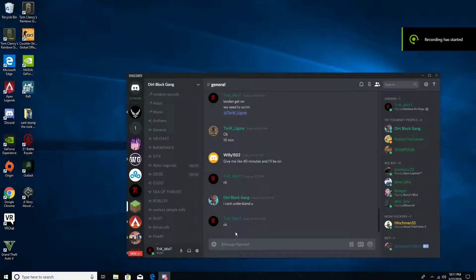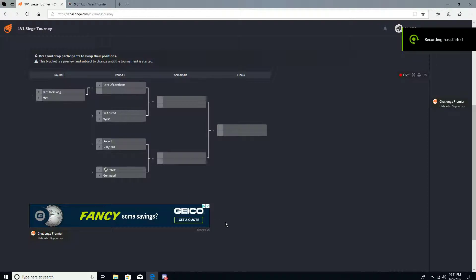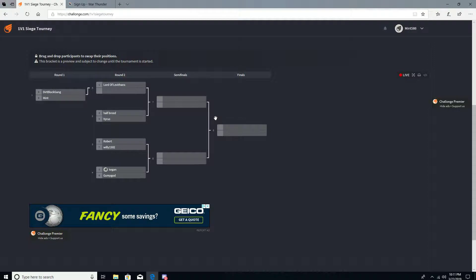What's up guys, I just made this video real quick to let you guys know that I am running a community 1v1 Siege tournament. Winner gets a 25 dollar gift card for Steam.